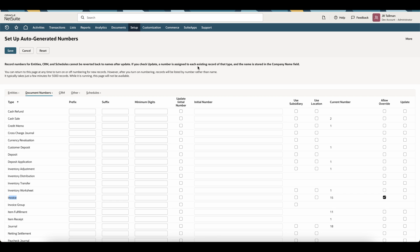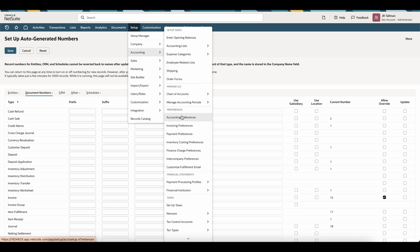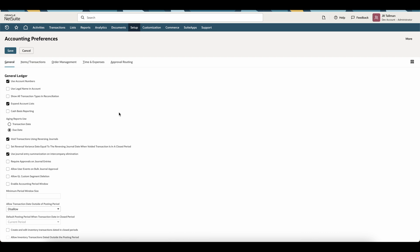The next step is important — we're going to use that opening balance account on our item. To ensure that we can use that opening balance account, we're going to make sure we can expand the accounting list when we get to our transactions. This can be found under Set Up, Accounting, and Accounting Preferences. Within Accounting Preferences, there is a preference that says Expand Account List. Make sure this is checked so we can use that opening balance account. Check this box and click Save, and then we'll be able to select that opening balance account on the item.